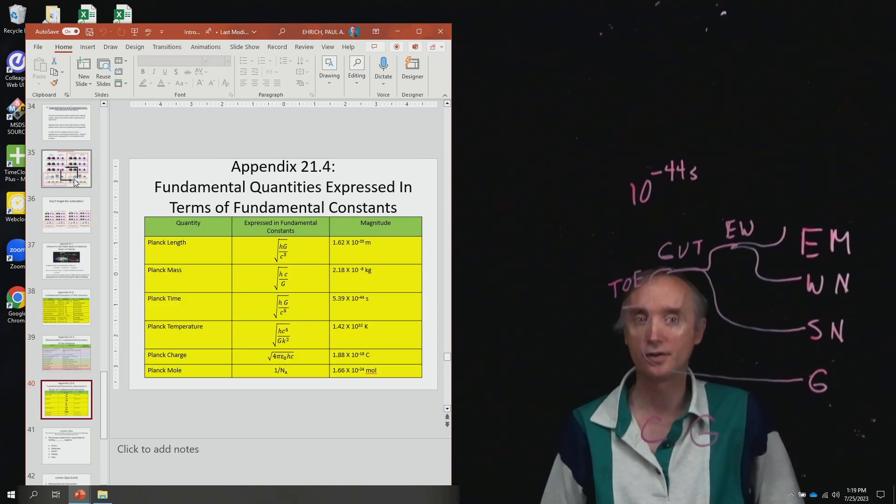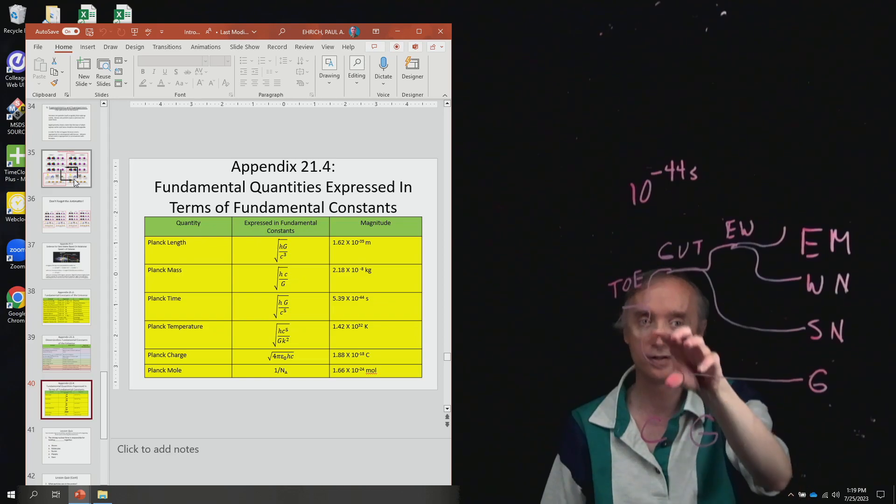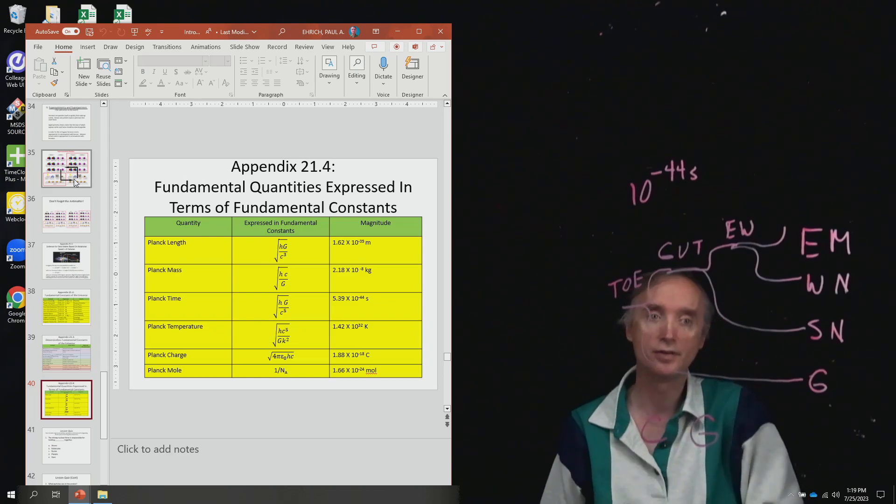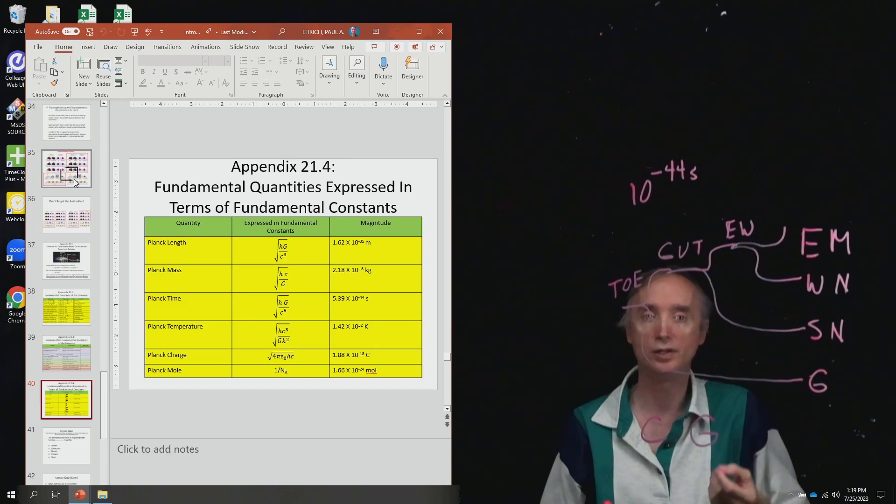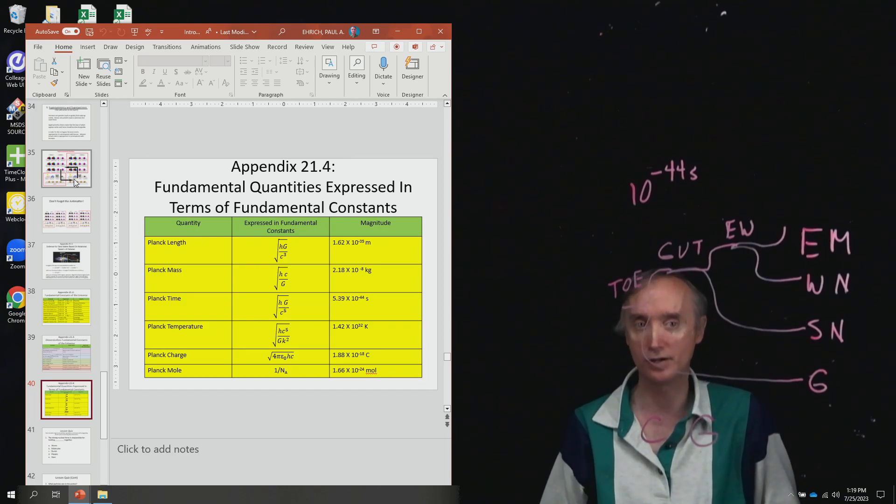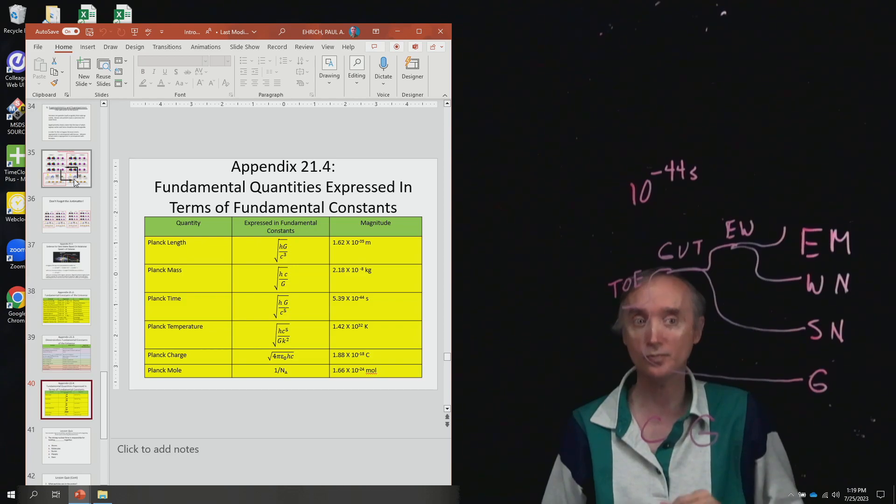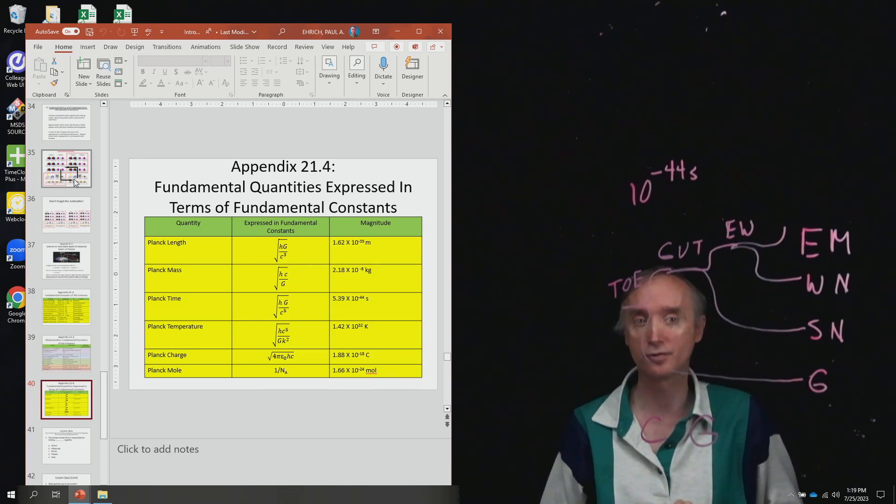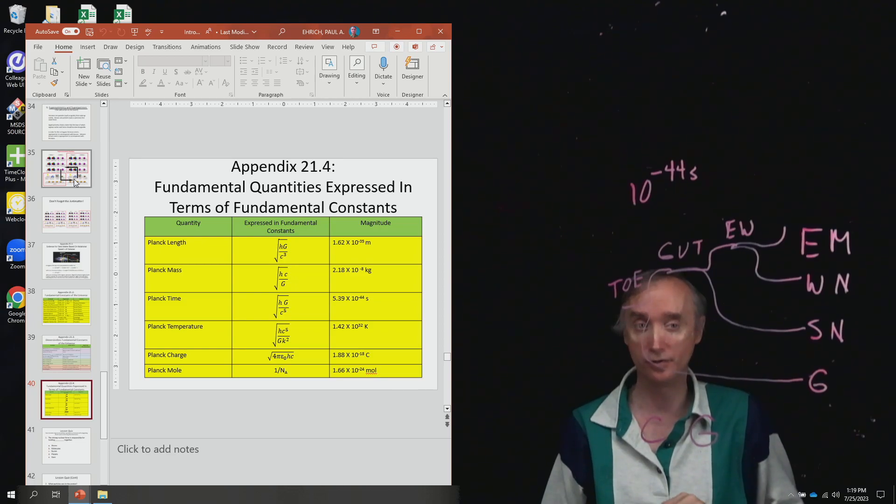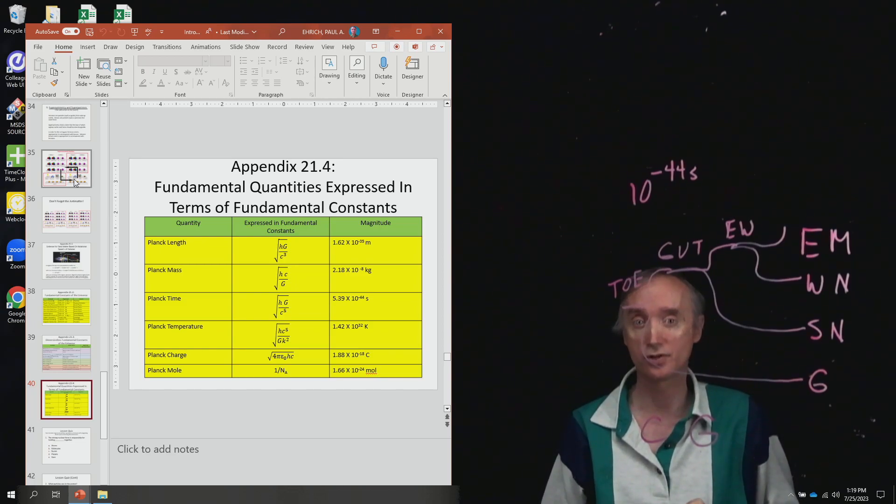And there are other fundamental concepts on that chart that you should recognize when we start talking about the formation of the universe. Alright, so that takes care of fundamental particles and fundamental forces. So if you will join me in our next segment, we're going to talk about the Big Bang.